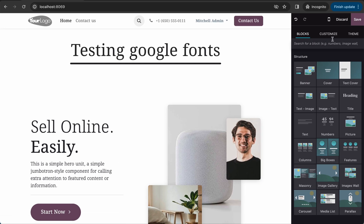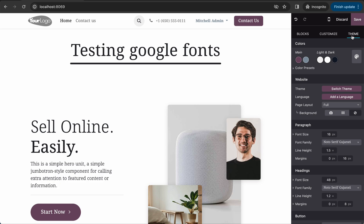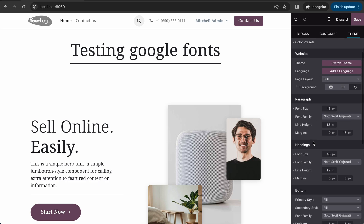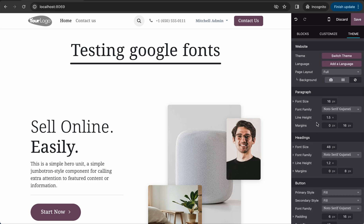Then switch to the theme view. Whatever theme you install, you can go to the theme view. Scroll down and here you can see options for the paragraph, heading, and button.